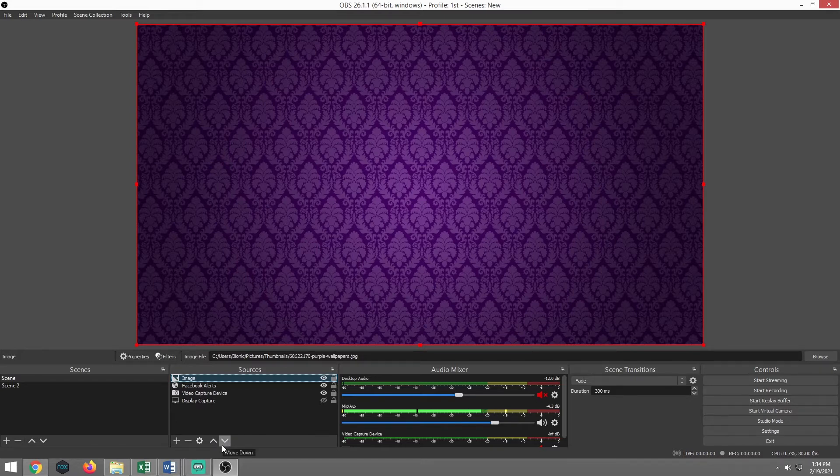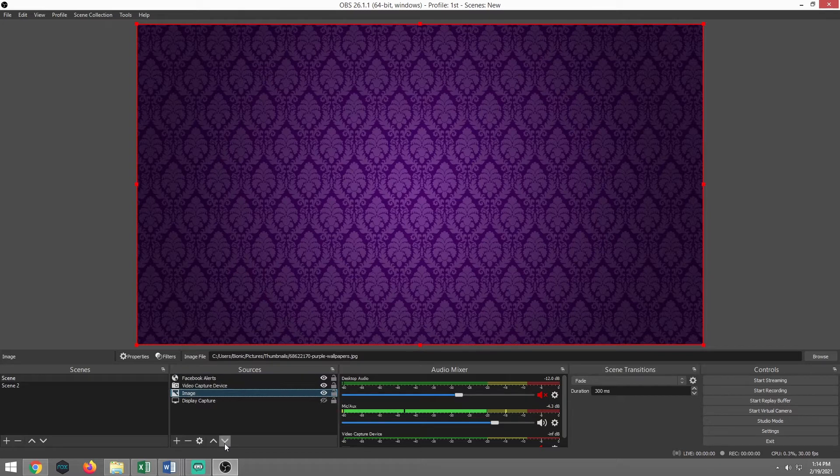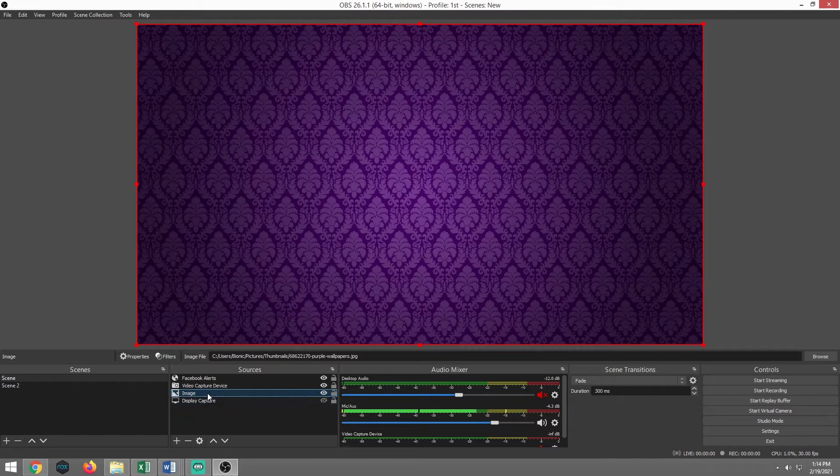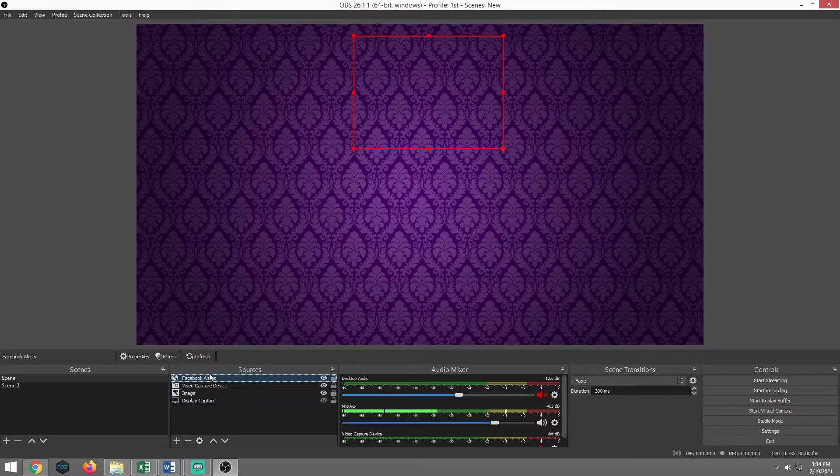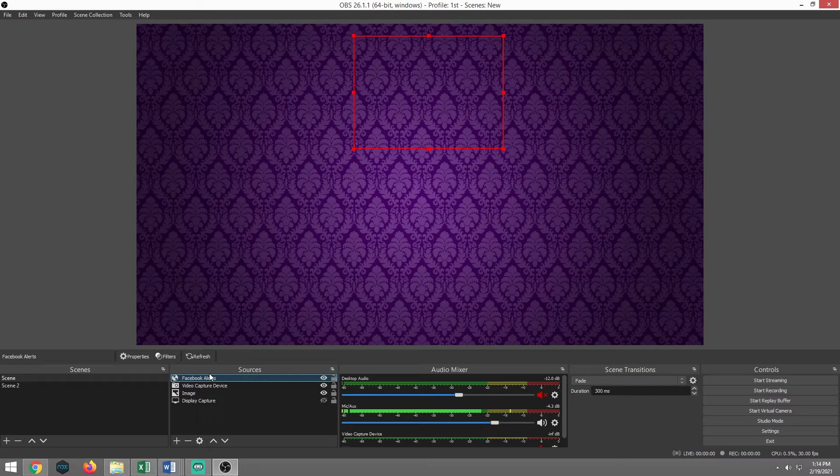A lot of times this is what people run into. They're like, Hey, Walt, I can hear it going off, but I can't see it. So make sure you have that set properly. You want that image to be at the very bottom, the background, and you want that Facebook alerts to be at the very top.